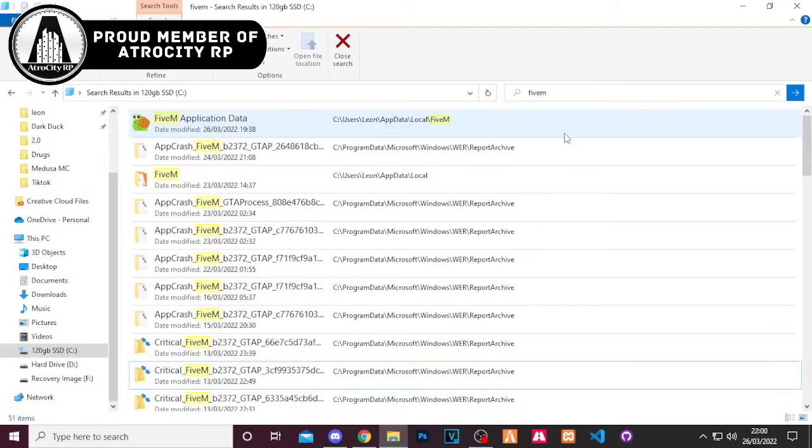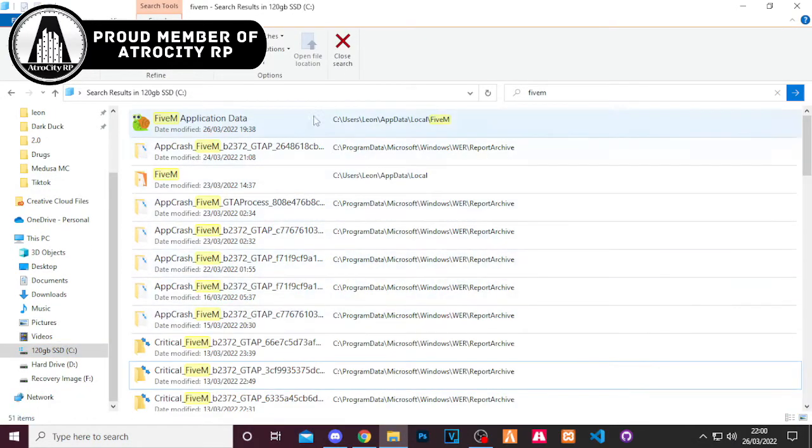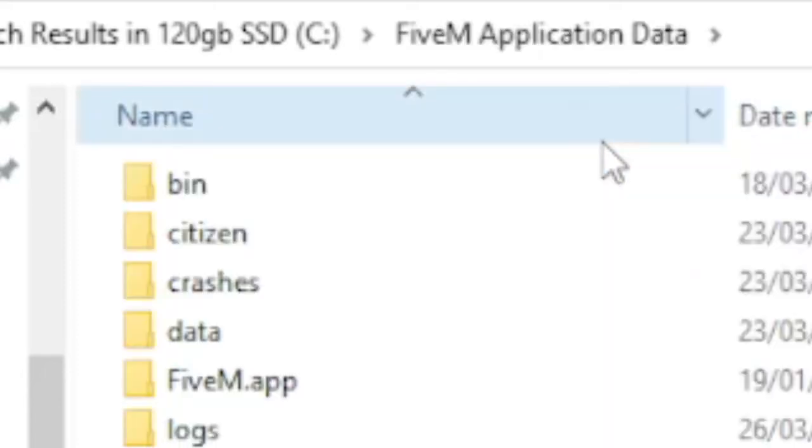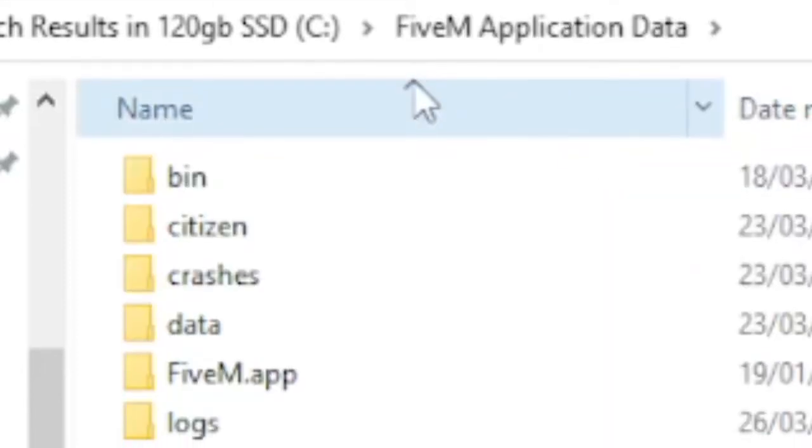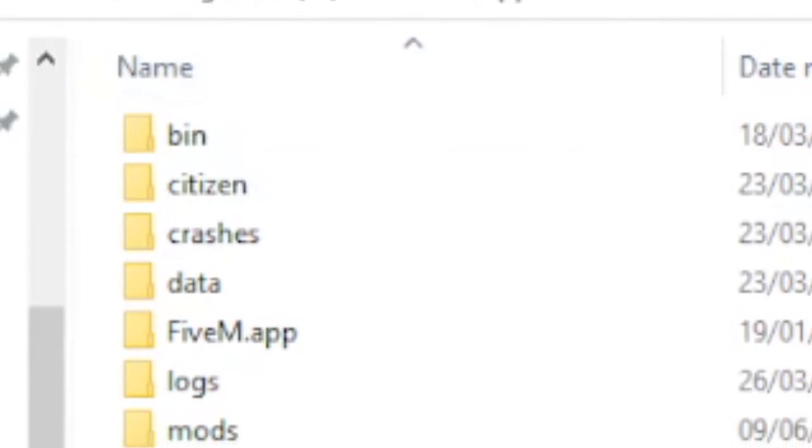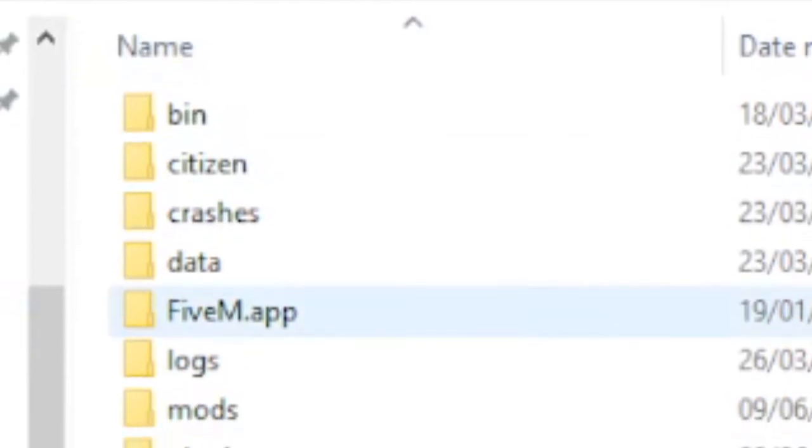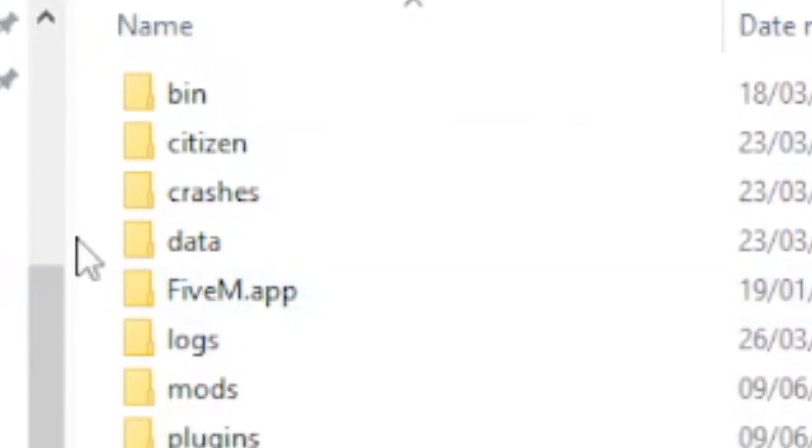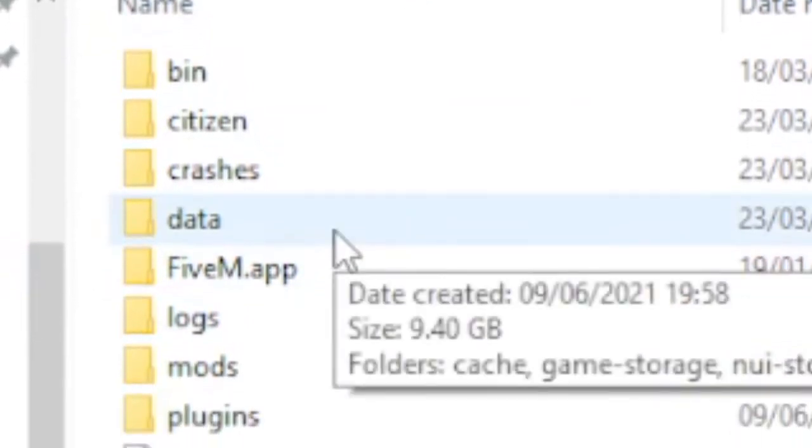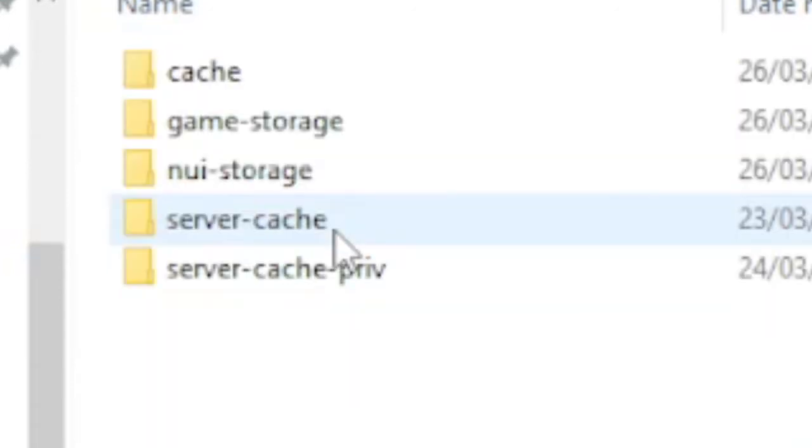Now the one that you're looking for specifically is this here. It says 5M application data. So give that a double click and you will find all of these subfolders. Now ignore everything in there except for the one that says data. Give that a double click.